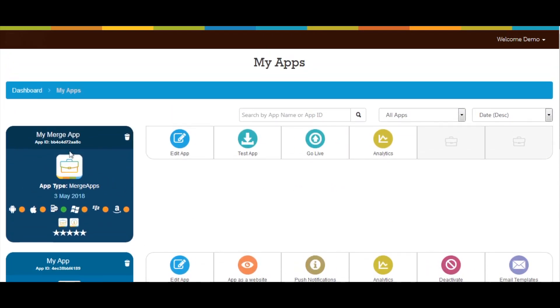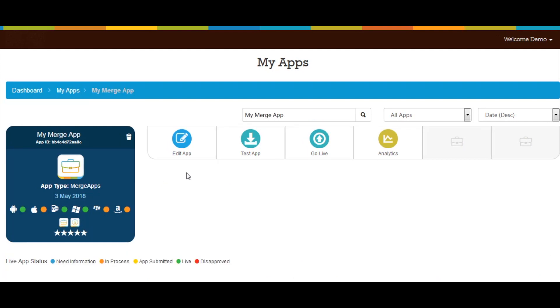Here you can see edit app, test app, go live, and analytics. Click on edit app if you want to make changes in your app. Next comes test app. Click to open it.